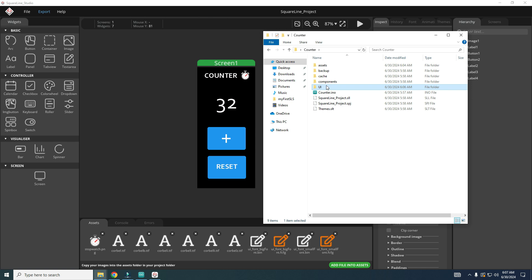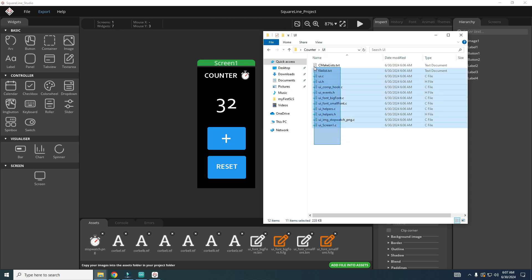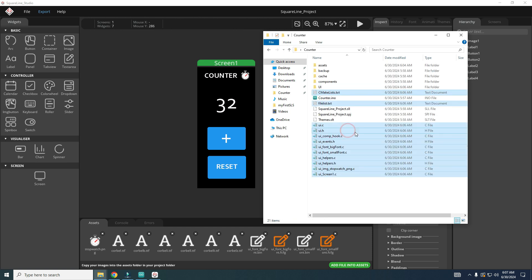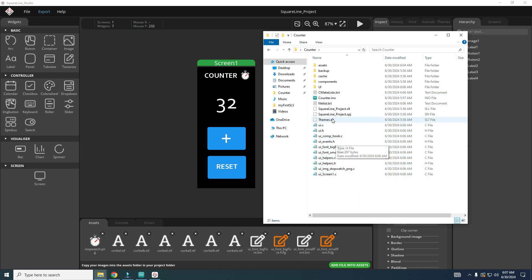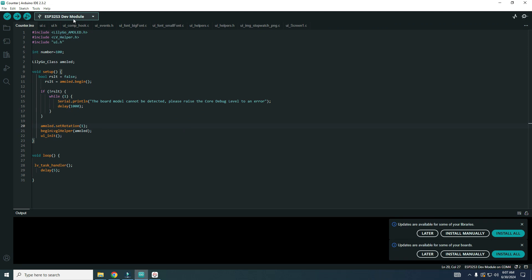So each time you export your files, you need to go in UI folder and copy these files. And now when these header files are in the same folder like this counter, they will be visible and you can see them here.